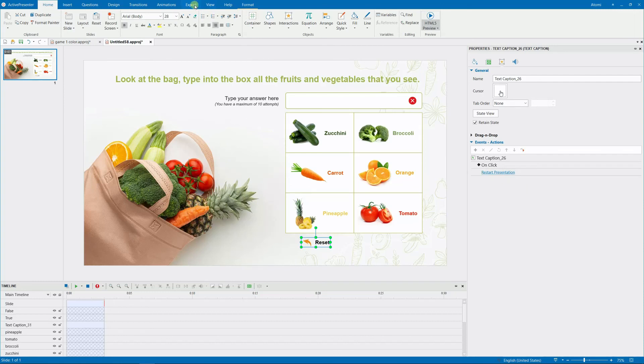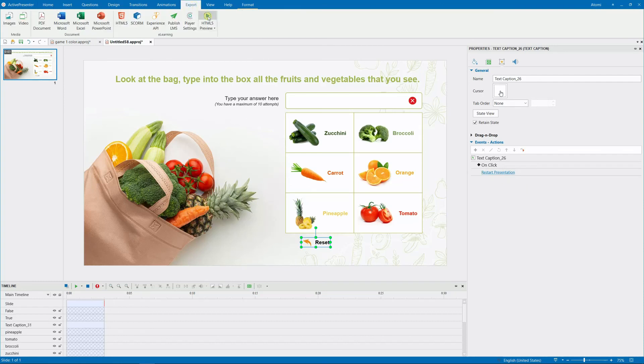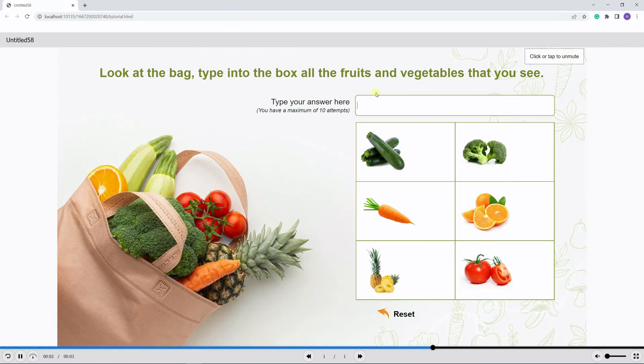You have finished creating what's in the bag game. Let's see the result now.